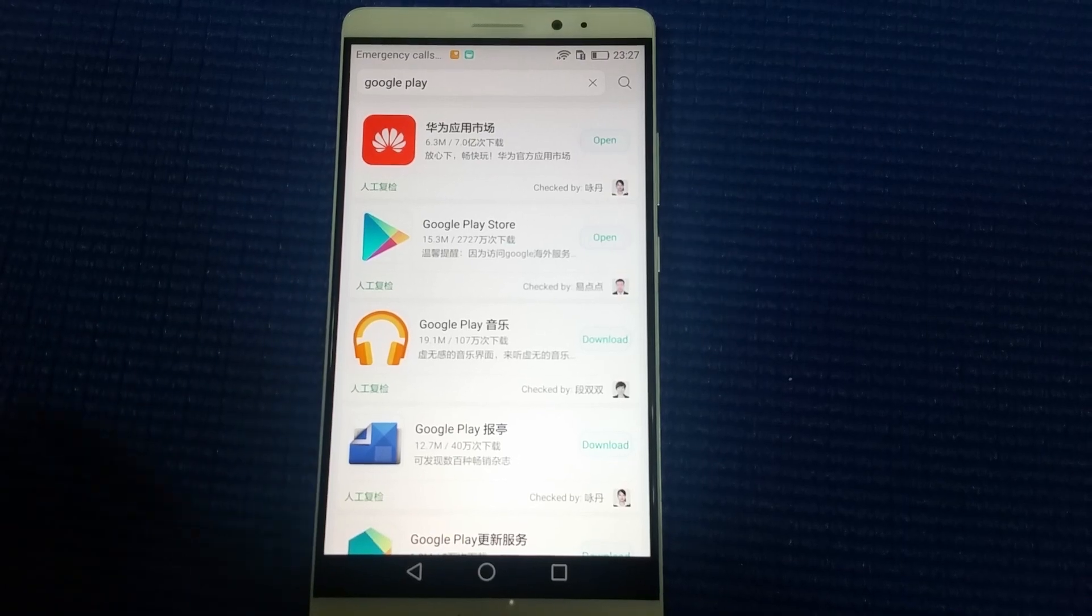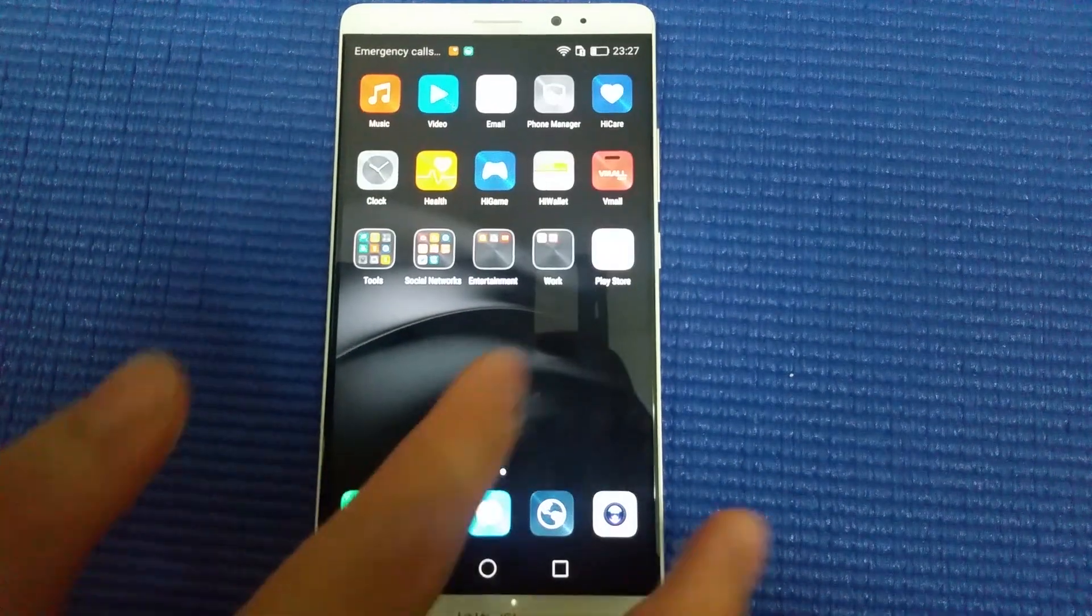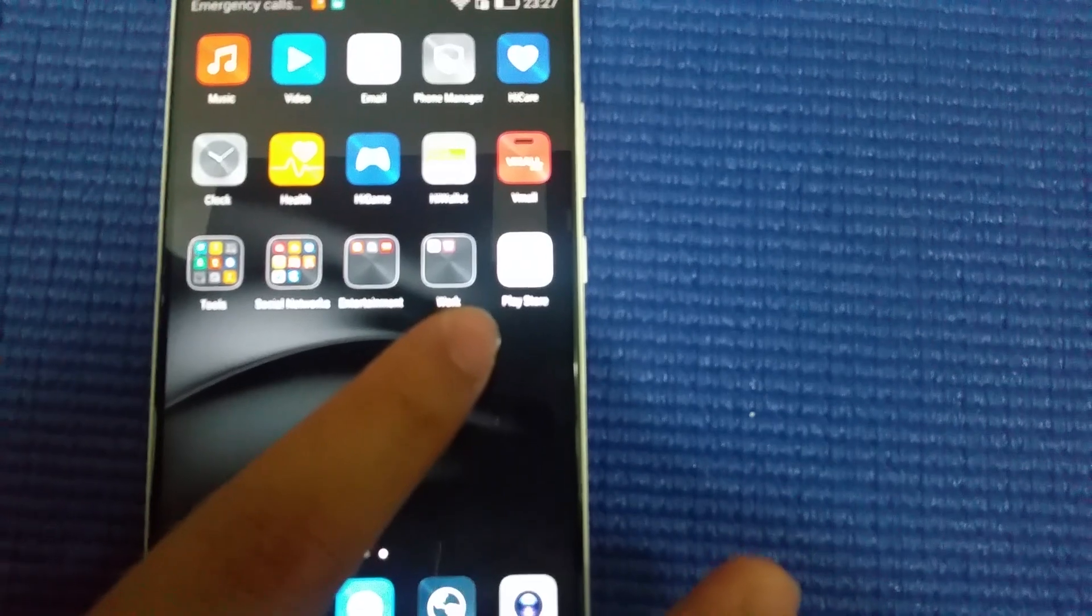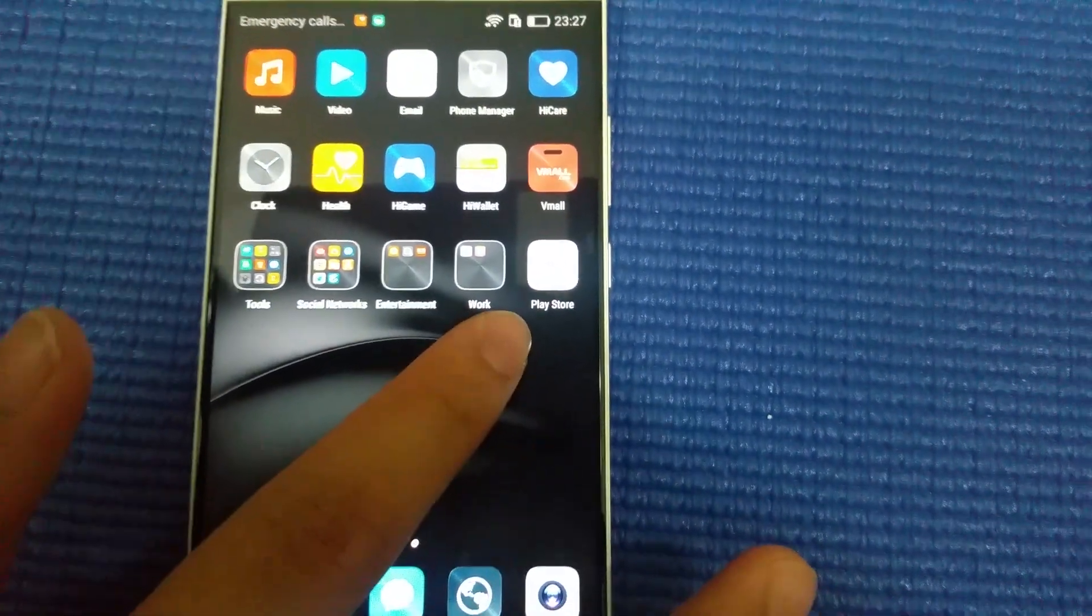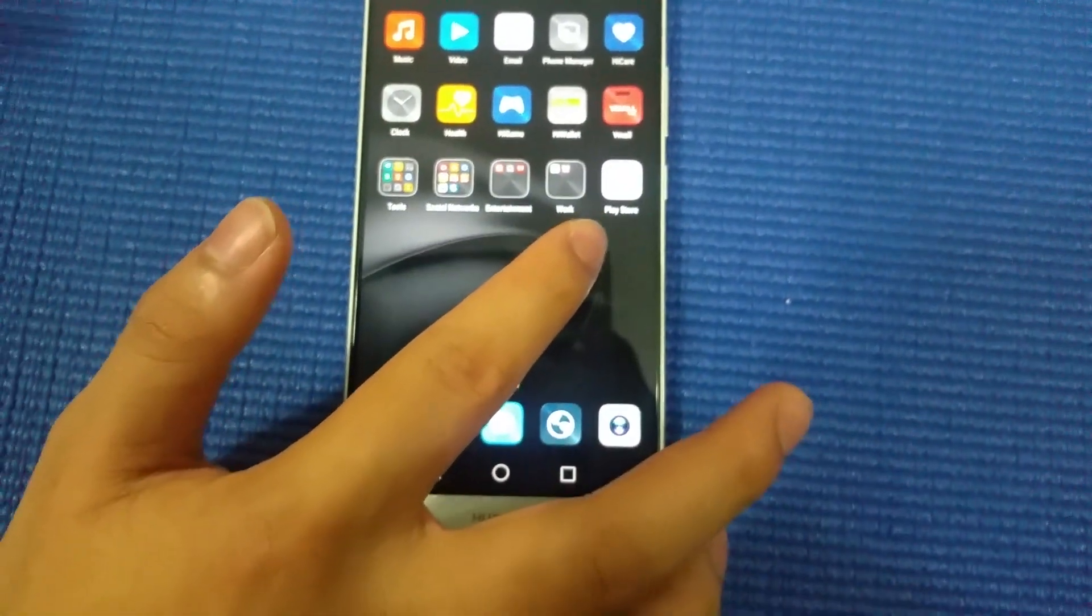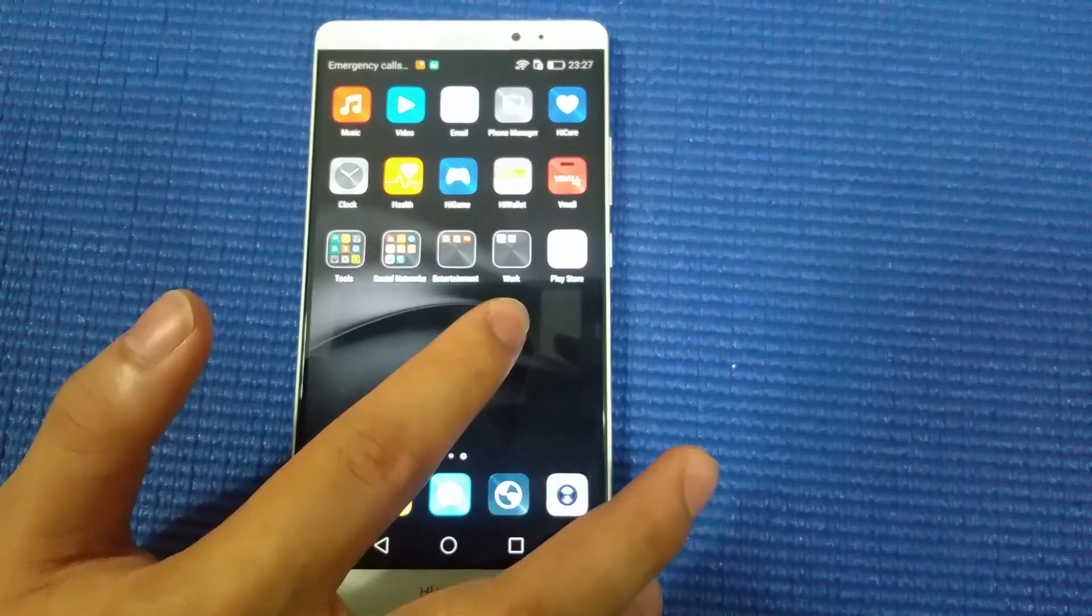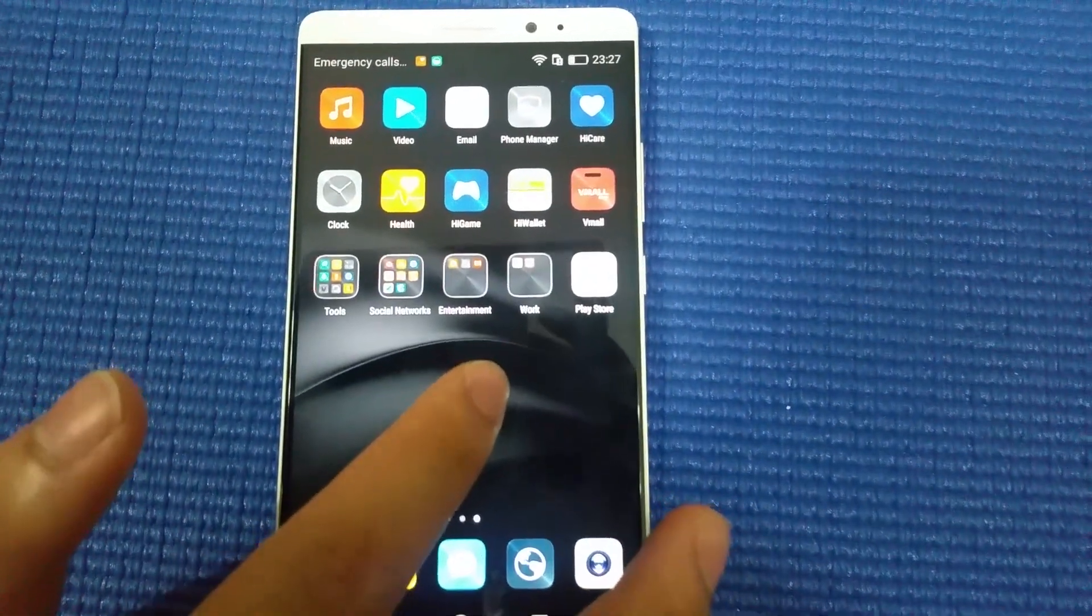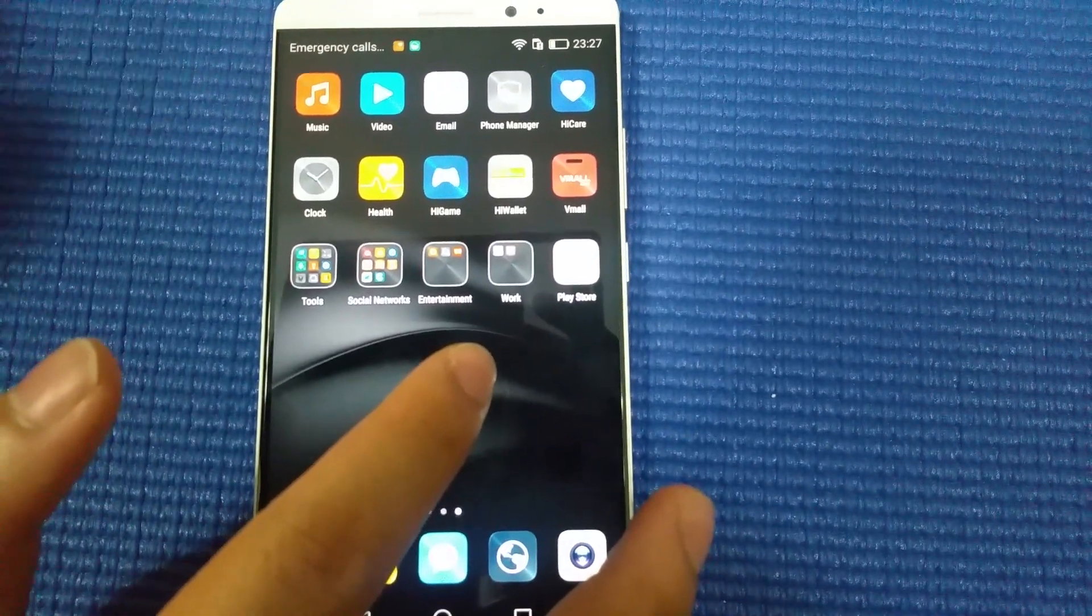After a few seconds, you can see the Play Store menu is here. The first part has been finished. Now let's move on to the second part where you need to download the Google apps.